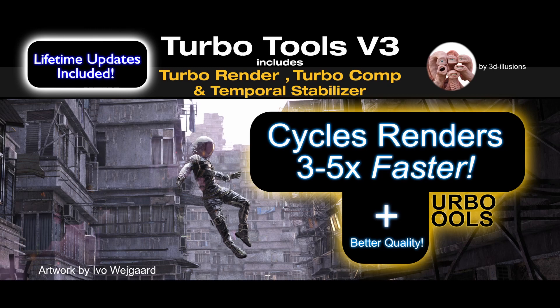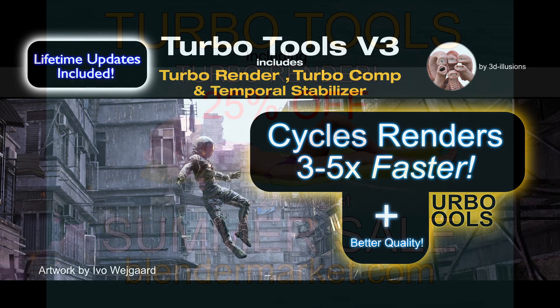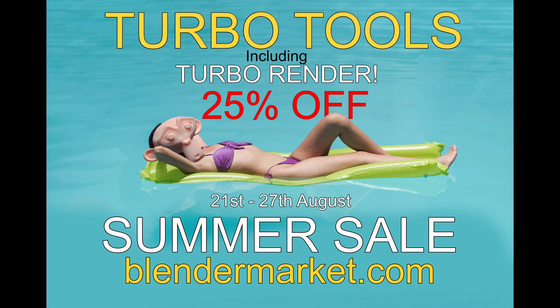And if you've been eyeing up Turbo Tools, it's a good time to pounce on it because it's currently 25% off at the Blender Market.